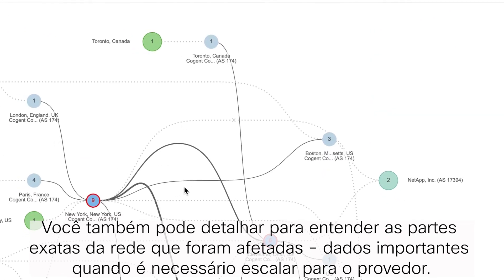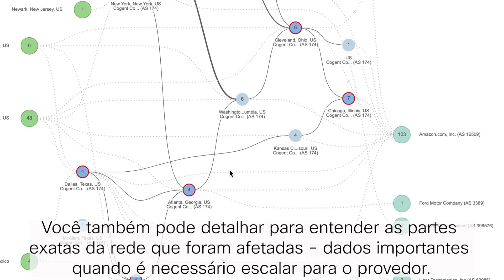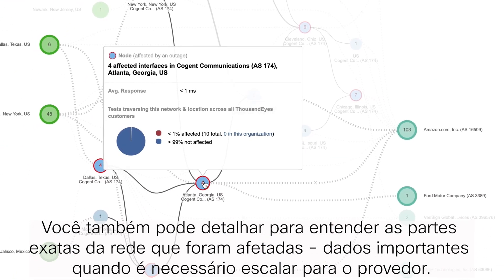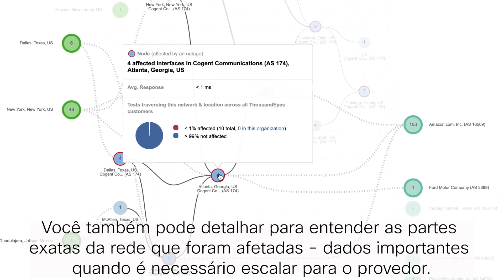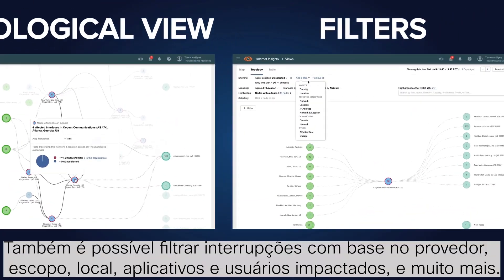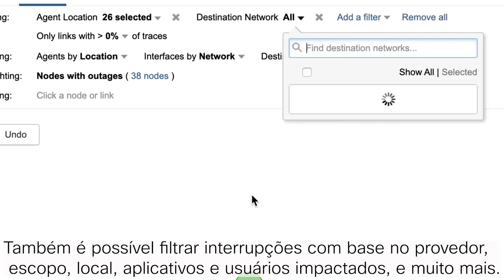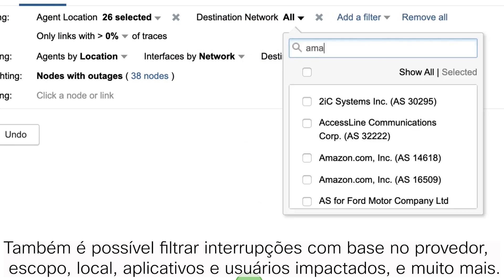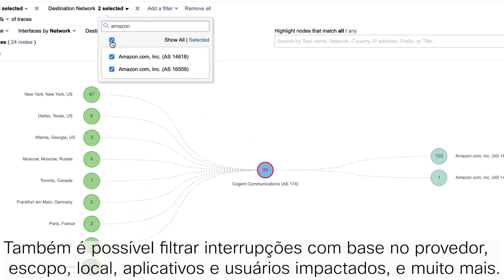You can even drill down to understand the exact parts of the network impacted — critical data when you need to escalate to the provider. You can filter outages based on provider, scope, location, impacted applications and users, and more.